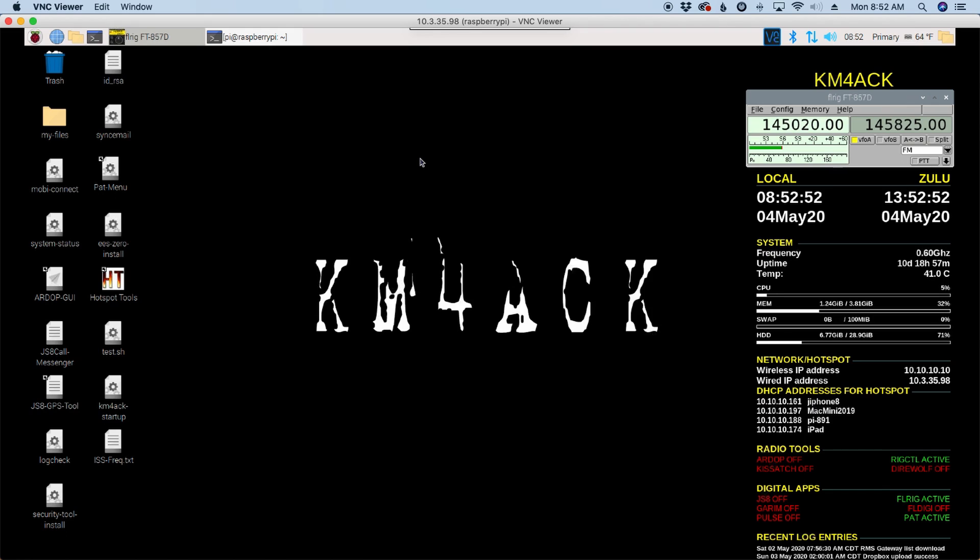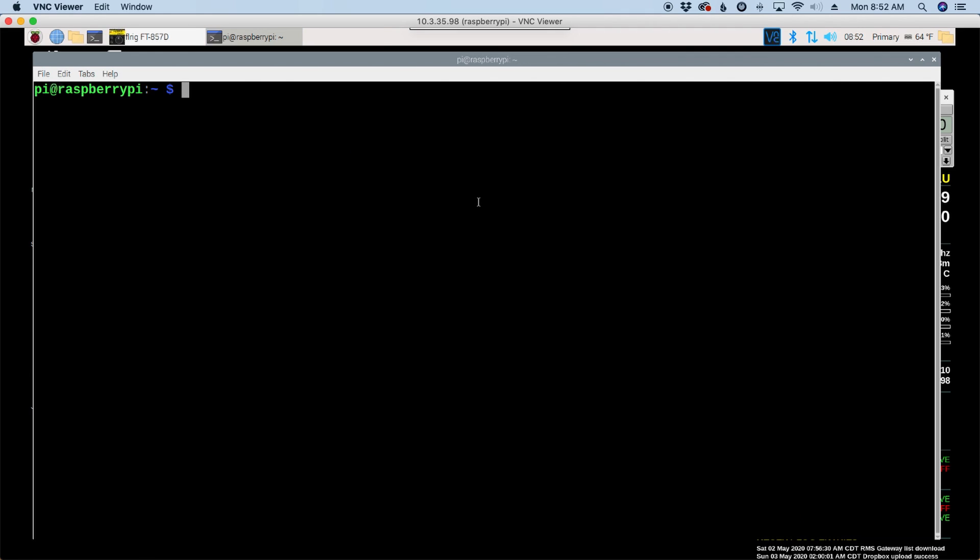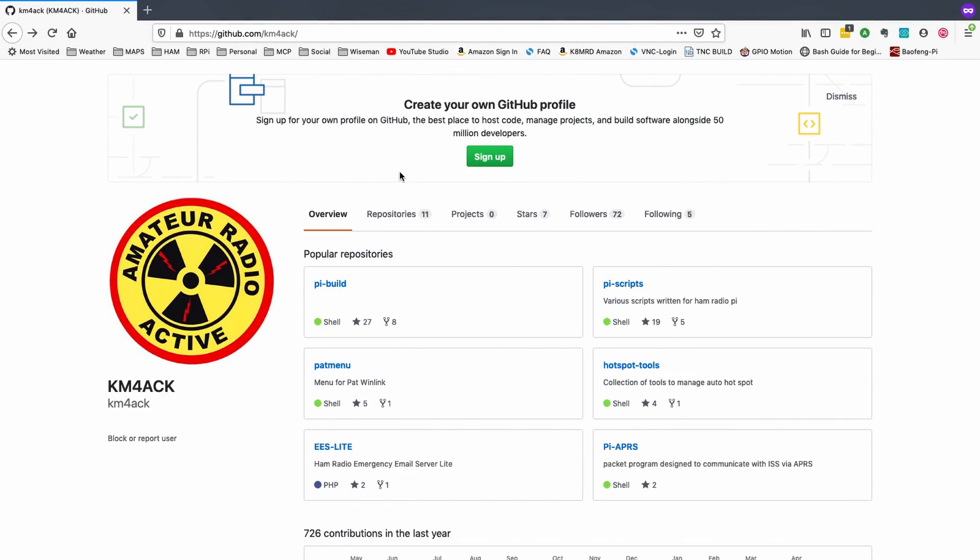This new application is super simple to install and get configured. And we'll go ahead and start by opening up the terminal window. Now let's head over to GitHub so we can get the download link.